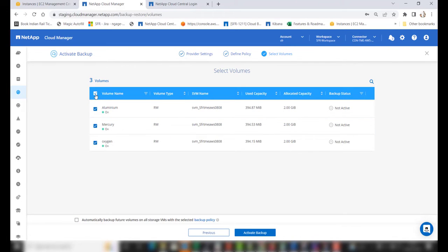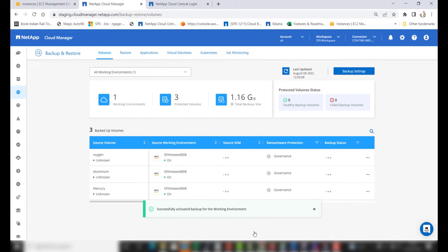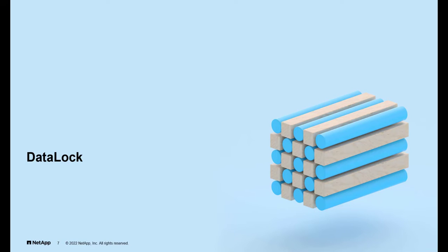Once the volumes are chosen, click on Activate Backup. Once completed, cloud backup services will be enabled on the working environment along with the data lock and ransomware protection feature. Now let's understand how the data lock feature works.